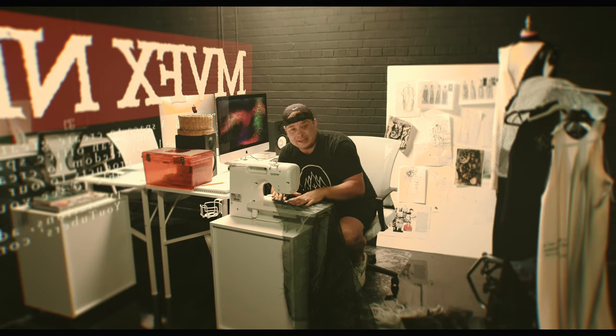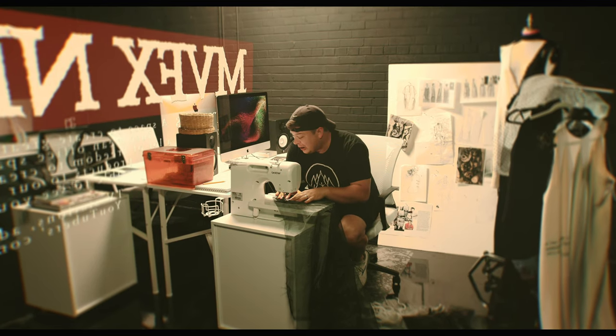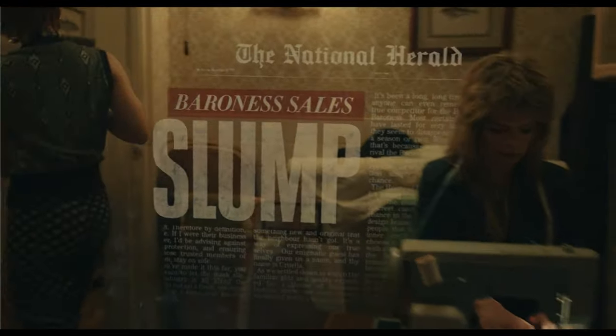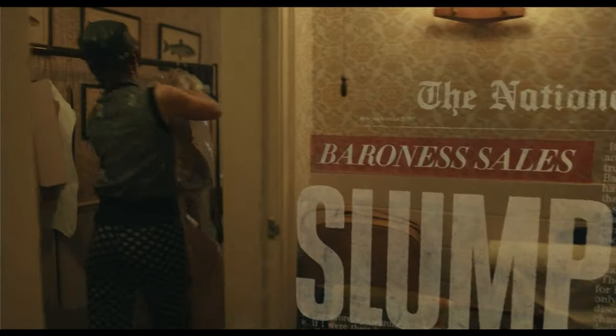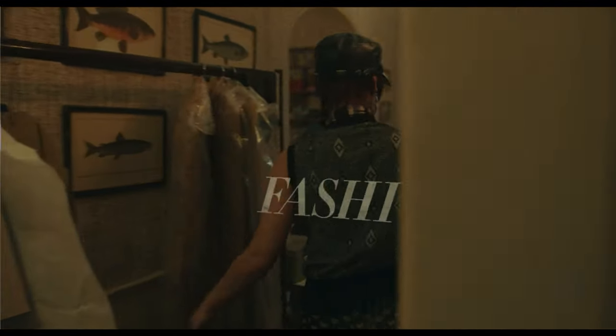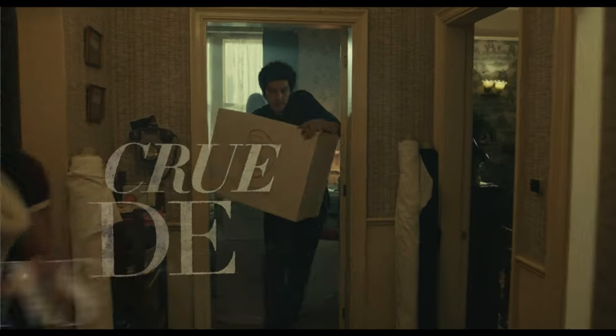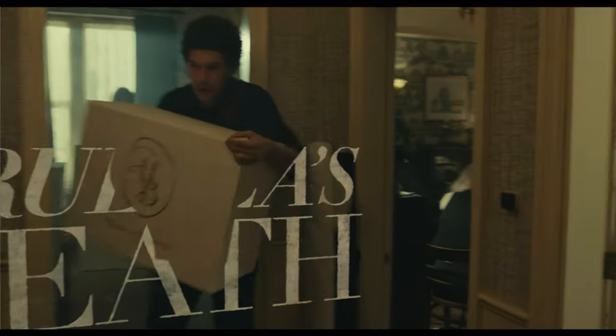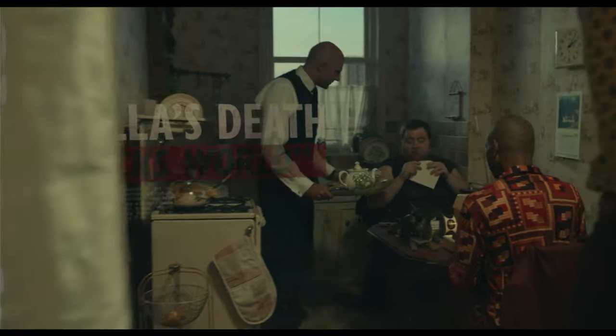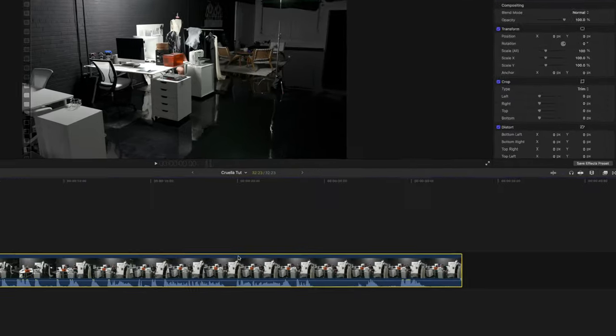Just a warning, there might be spoilers ahead. You are warned. If you have not seen the movie Cruella, there are some pretty incredible 3D tracked images throughout the movie depicting what looks to be newspaper articles and stuff like that.